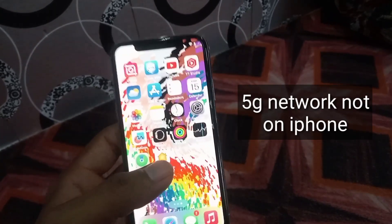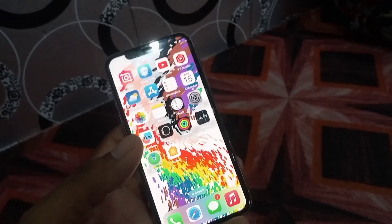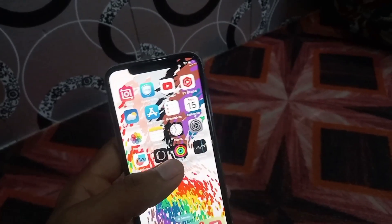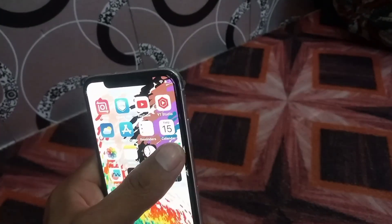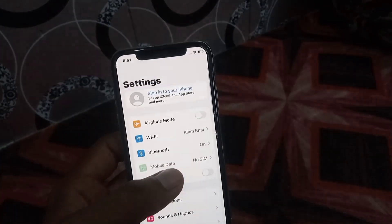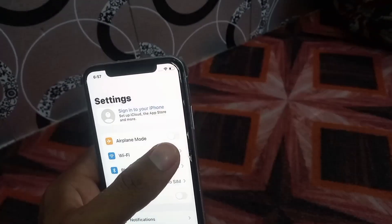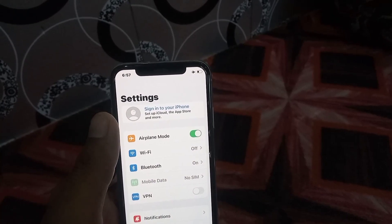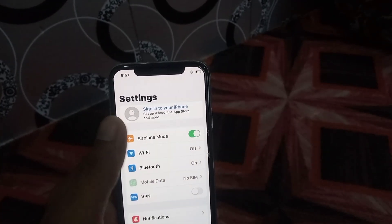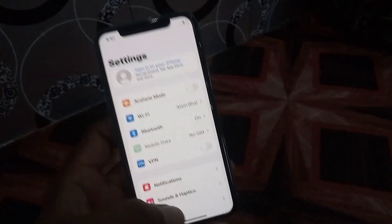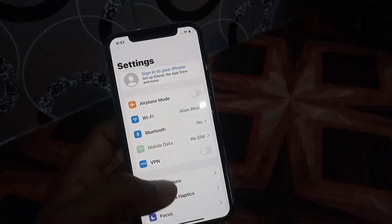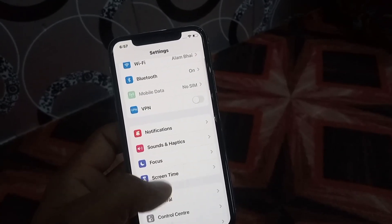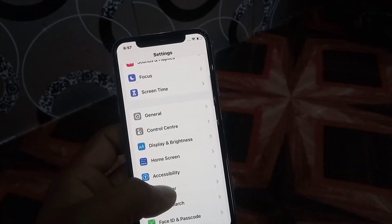First of all, watch this video carefully. Open the Settings application. Turn on Airplane Mode, then after 10 to 20 seconds turn it back on. Now see the next solution.